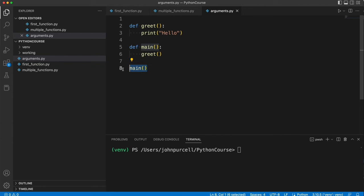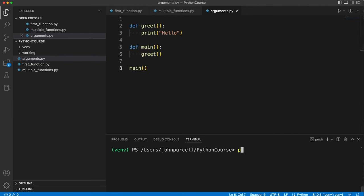So we call main here. Main simply calls the greet function, that's all it does, and the greet function is going to print hello. Let's run it and see what it does.